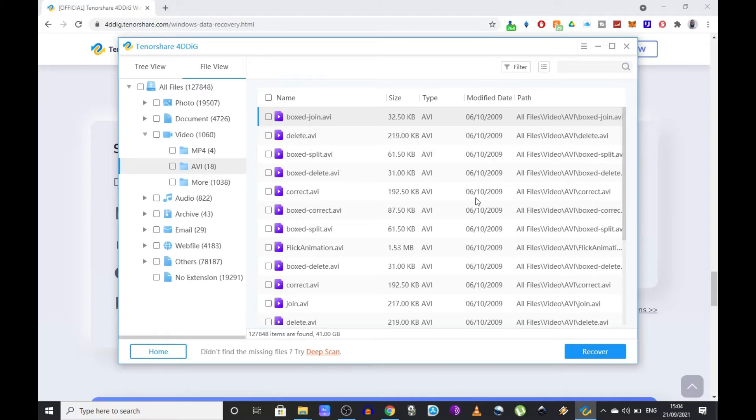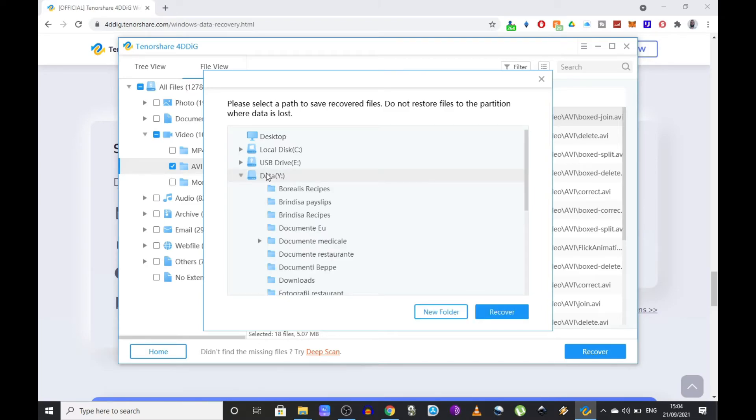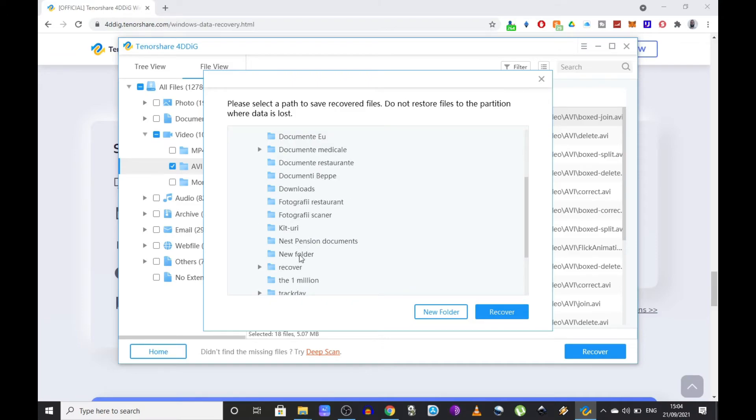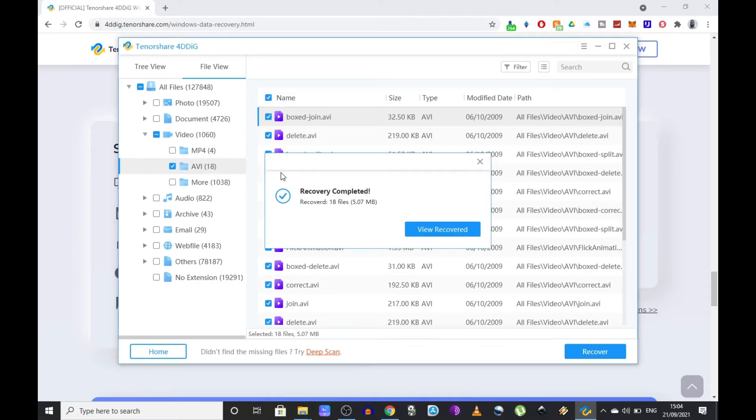Once you're happy with your selection, just press recover and you're going to need to select the path where you want to restore those files. Very important, do not restore the data on the same drive. This again will take a few seconds or minutes, and after that you can access those files where you saved them.